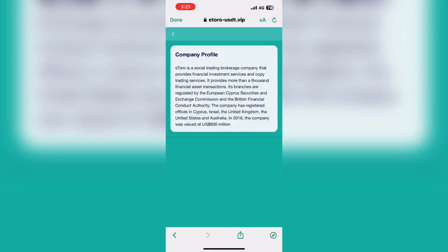You can also see the services option. When you click the option, you can see the customer services number. If you face any problem, contact WhatsApp customer support.